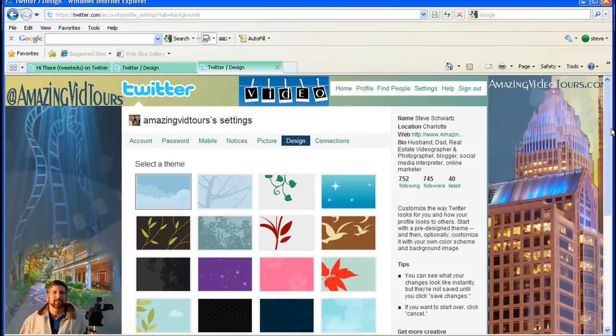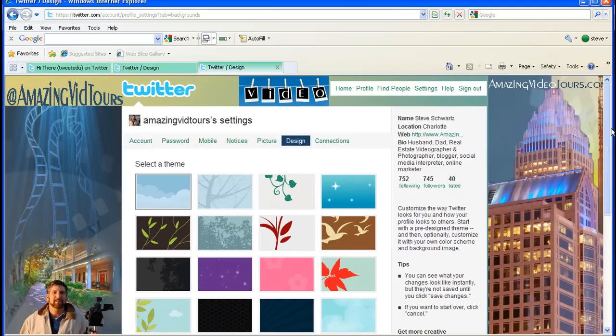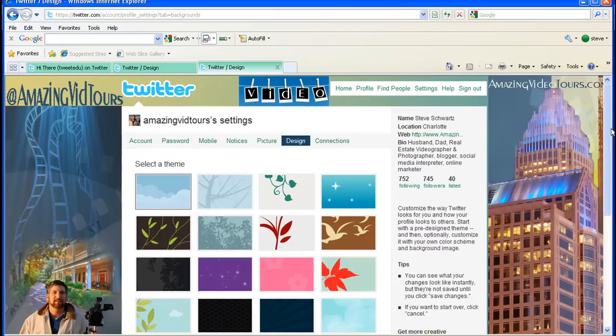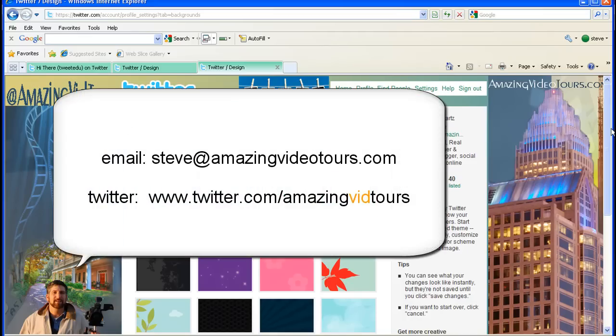So there it is, how to get a customized Twitter background. If you have any questions or whatever, please feel free to email me. I know I flew through the Photoshop portion of that. My intention was not for this to be a Photoshop lesson, but for this to be a Twitter background lesson. If you need help with Photoshop, feel free to email me. I'll be more than happy to help you out.